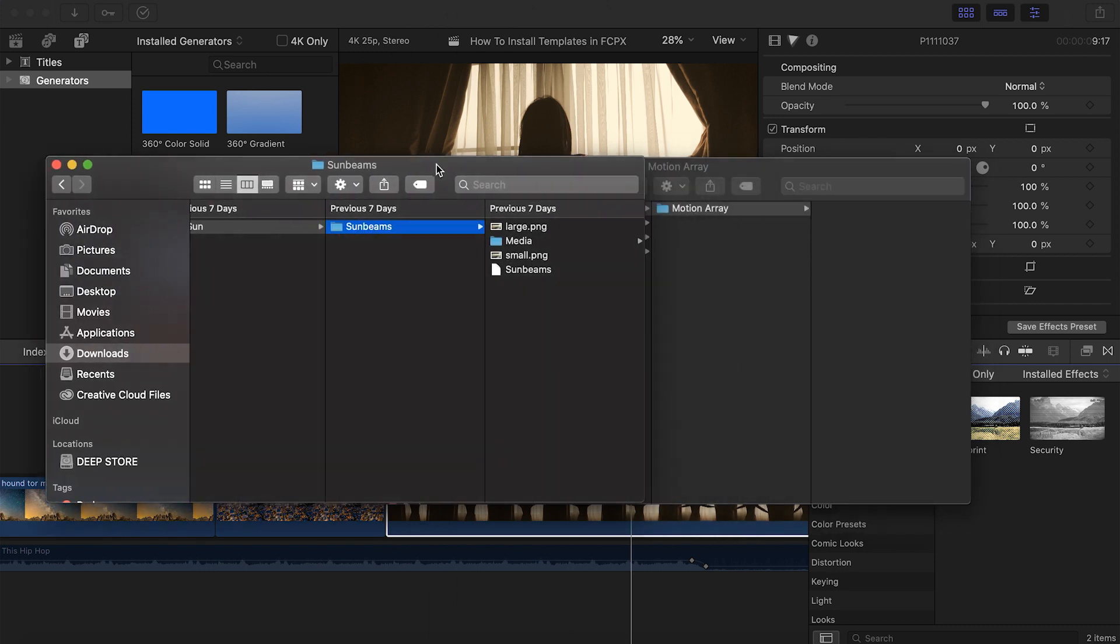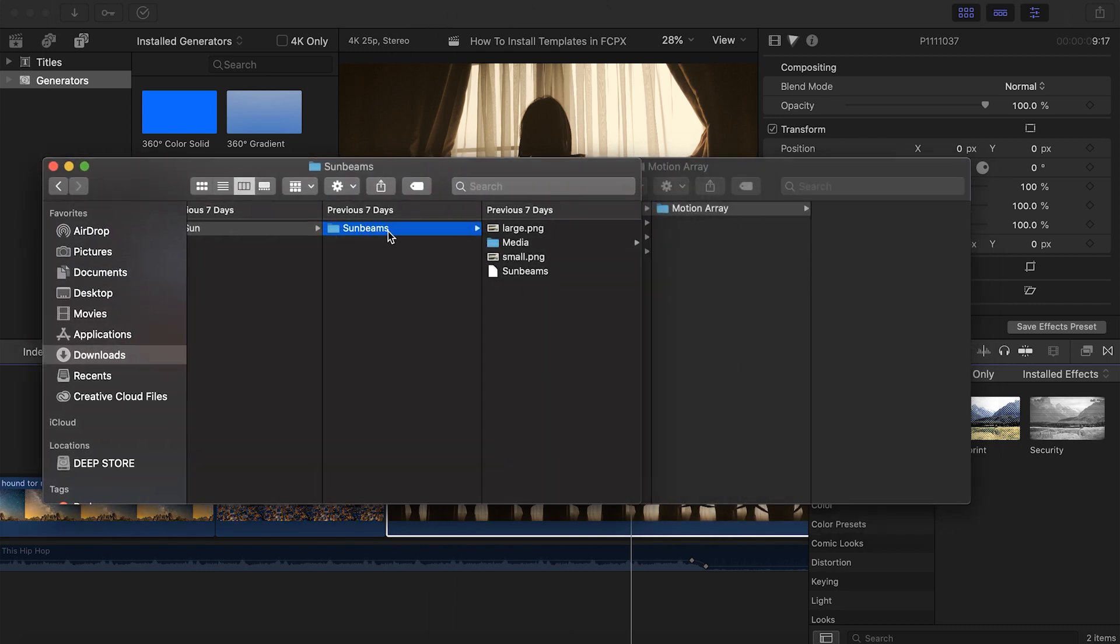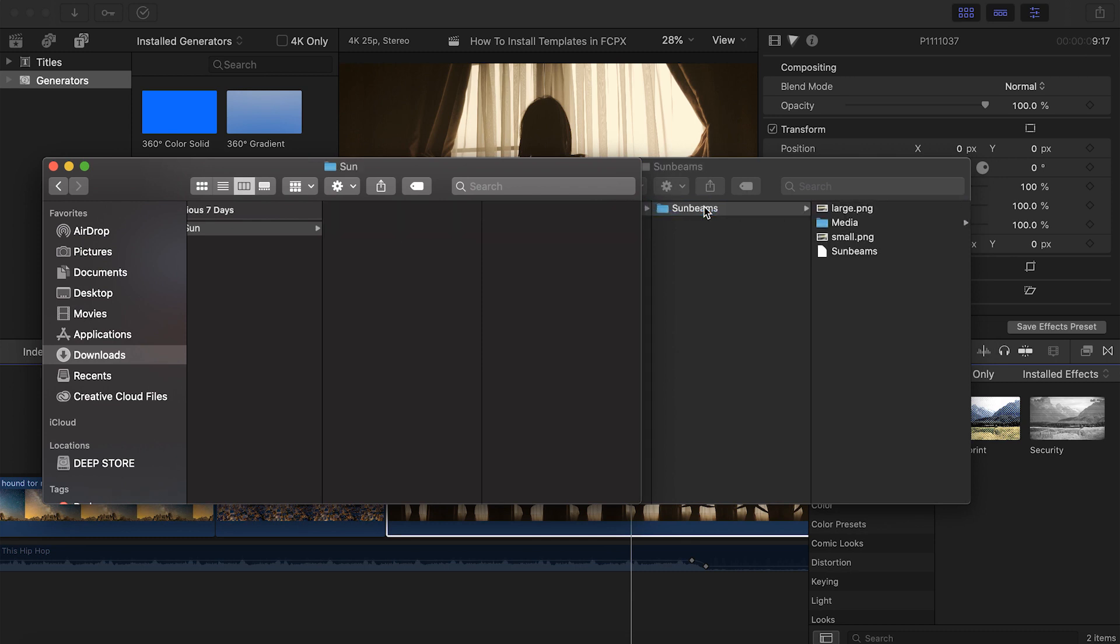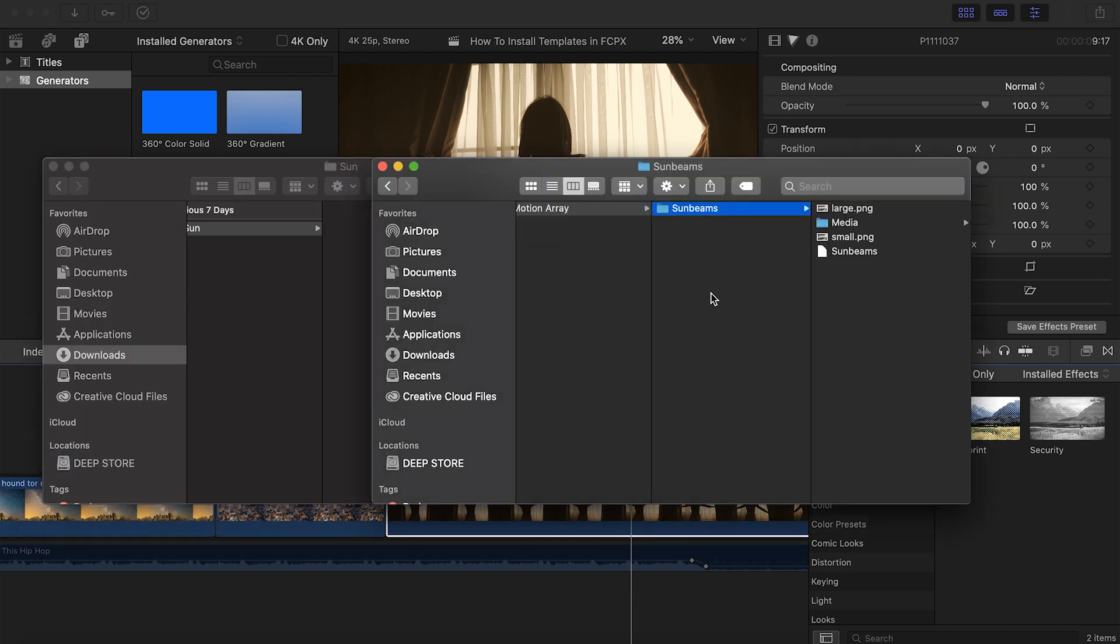And now when we drag and drop them in, that's it. That's how simple it is to install your template.